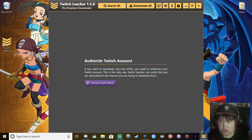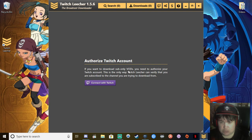Then what you want to do is authorize your Twitch account. If you want to download sub-only VODs, you need to authorize your Twitch account.